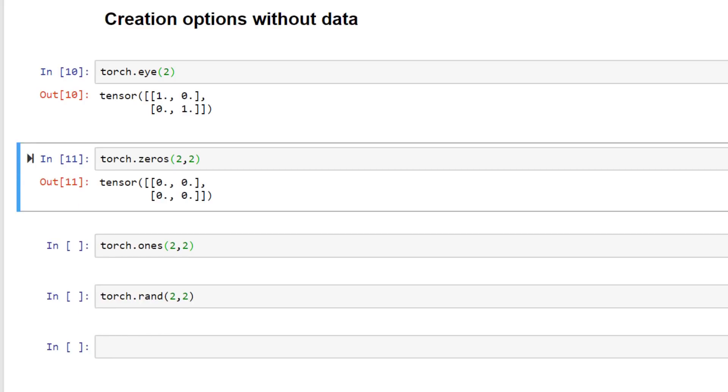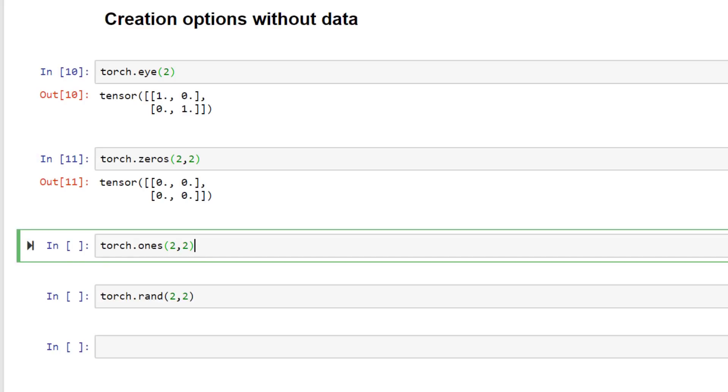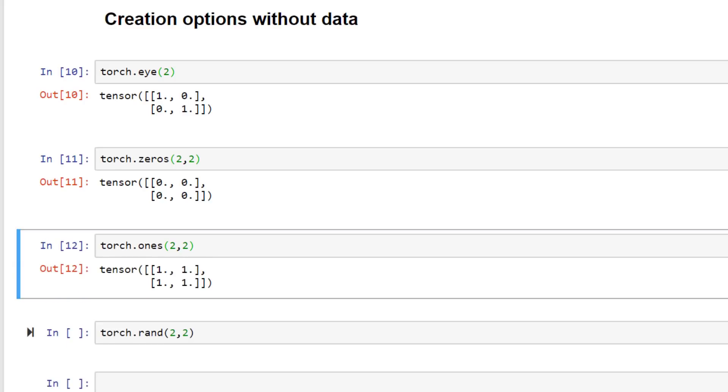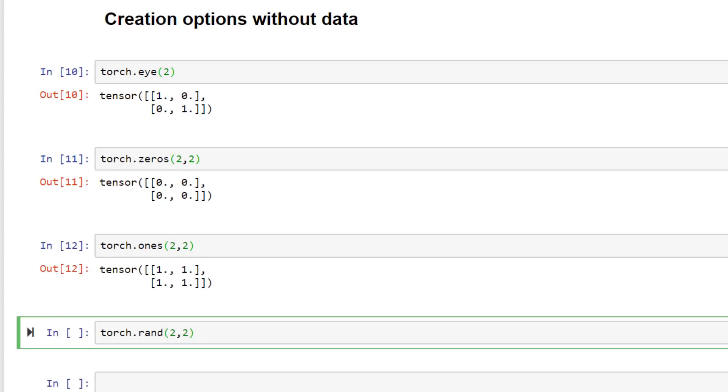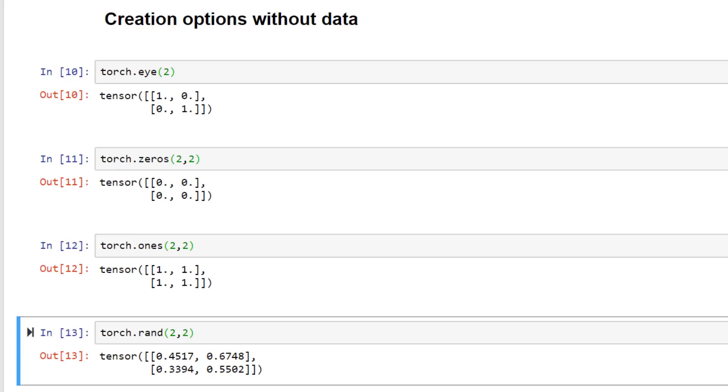Next we have a zeros function that we can call and we specify the length of each axis. The result of this call is a rank two tensor with two axes both of which have a length of two. And if we run along the last axis the elements there are all zeros. And in a similar way instead of getting zeros we can ask to get a tensor of all ones. We can do the same thing but with random values. So this is just a small subset of the different types of functions available in PyTorch where we can create a tensor without having any data beforehand.